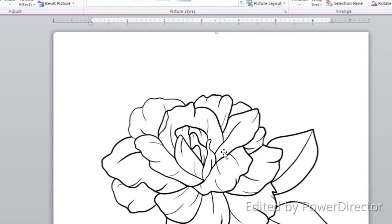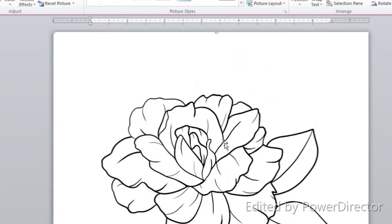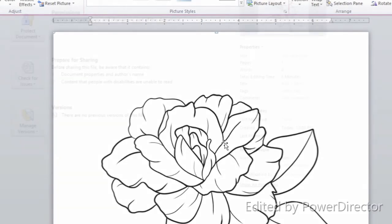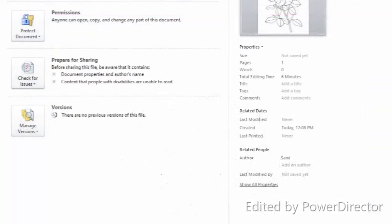This is also an advantage to digi stamps over traditional stamps, because sometimes you just don't have the room for that really nice big flower you have but you want to use it. It's not going to work on this card. With a digi stamp you can just shrink it down. That is definitely one advantage to doing digi stamps.